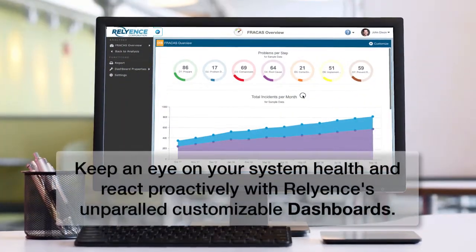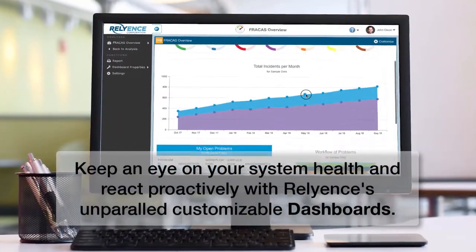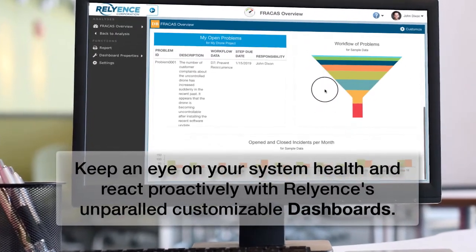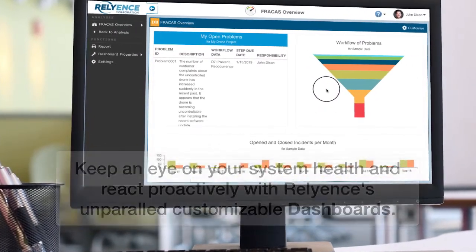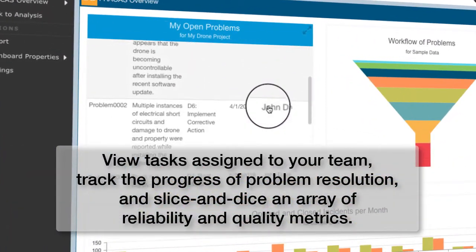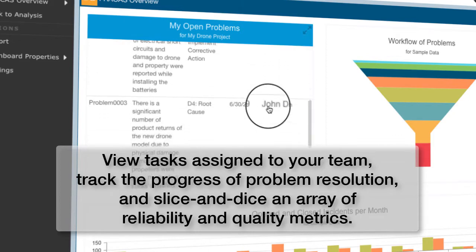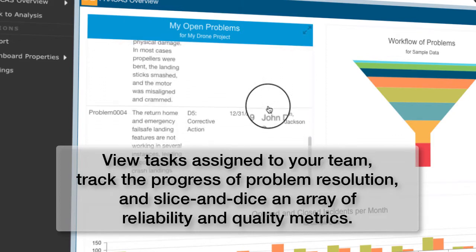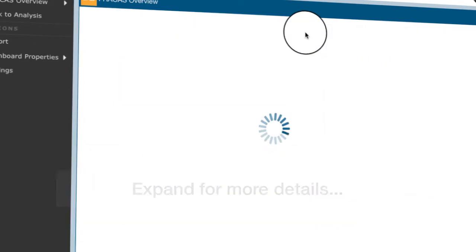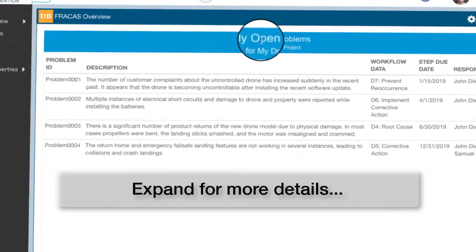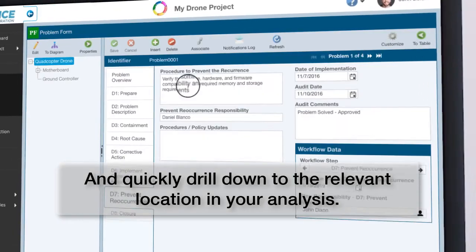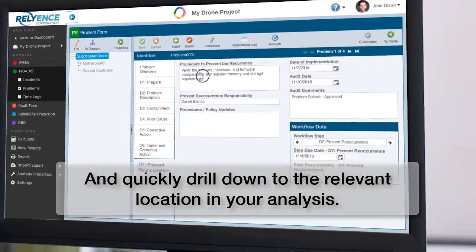Keep an eye on your system health and react proactively with Reliance's unparalleled customizable dashboards. View tasks assigned to your team, track the progress of problem resolution, and slice and dice an array of reliability and quality metrics. Expand for more details and quickly drill down to the relevant location in your analysis.